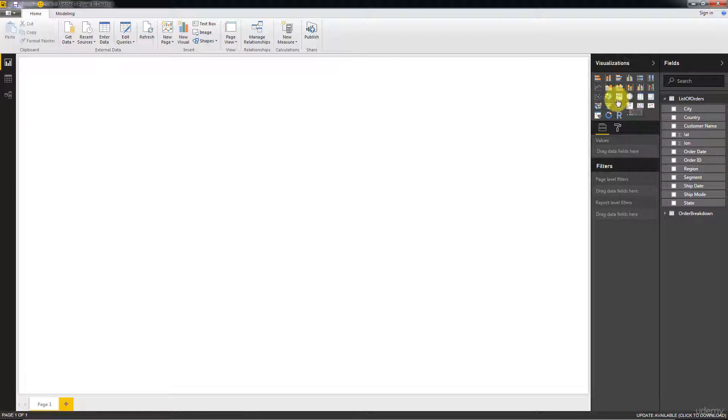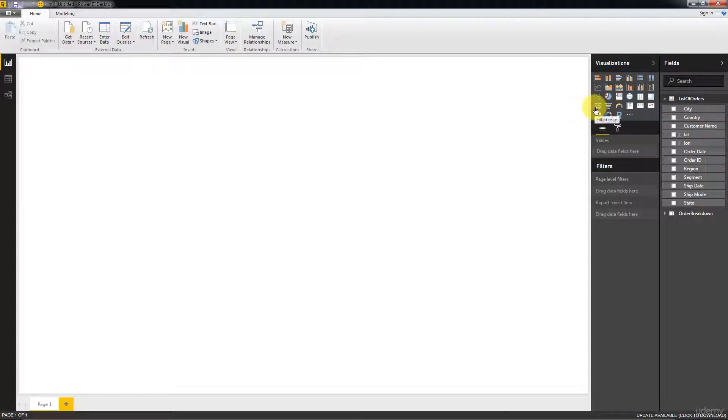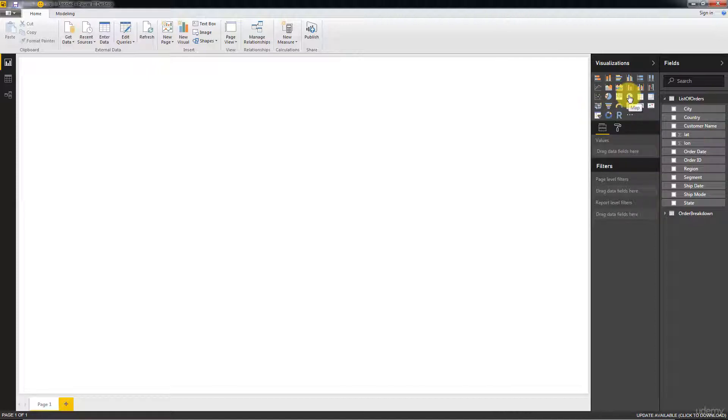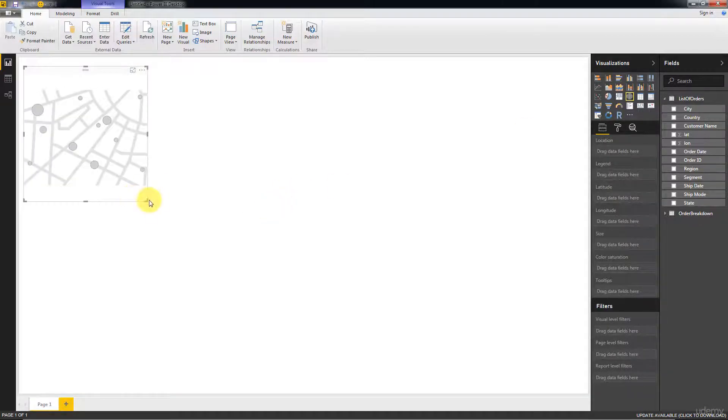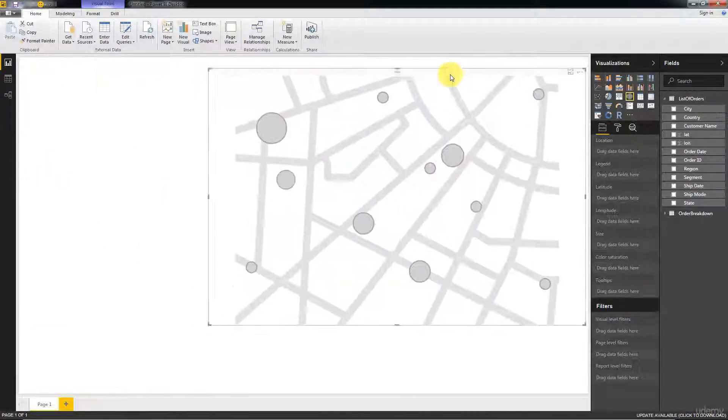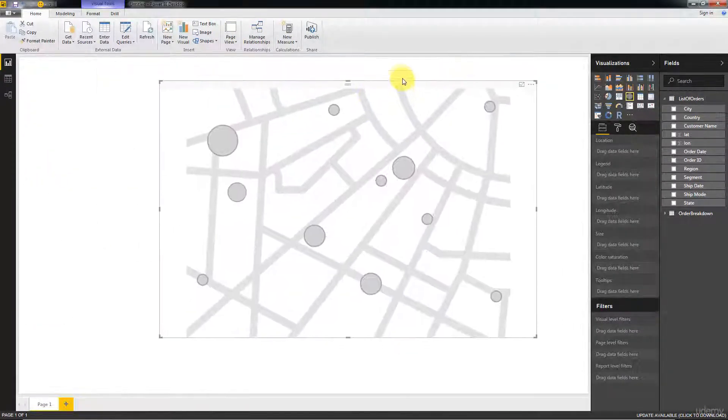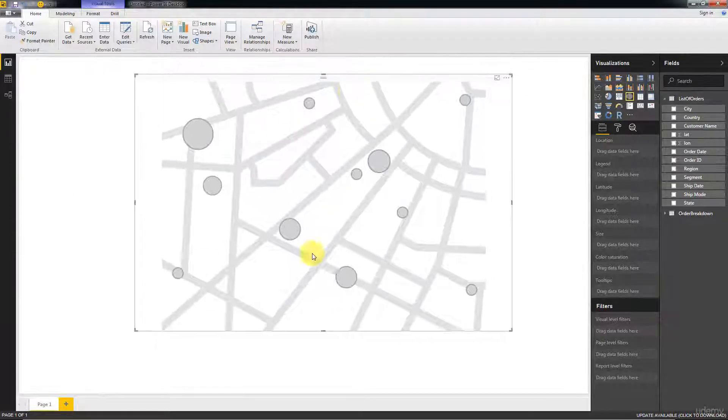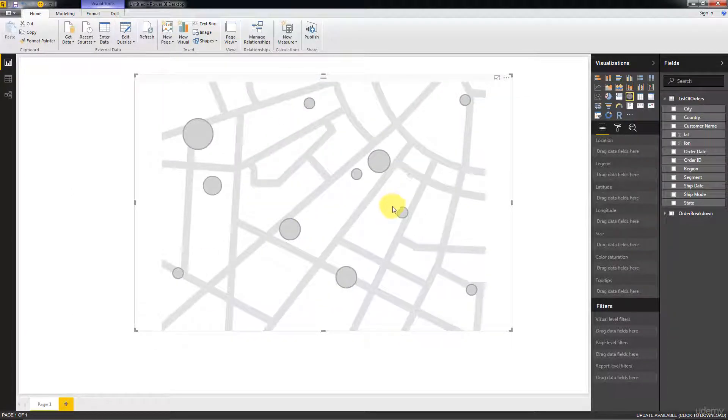The type of map we're going to create is this one, just the simple map. There's also the other option, the filled map. We want a bubble chart on our map or circles on a map, so we're going to select this map.